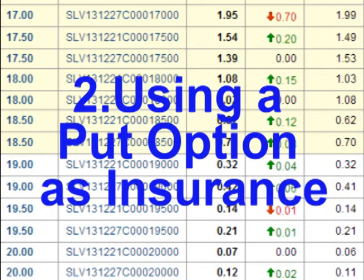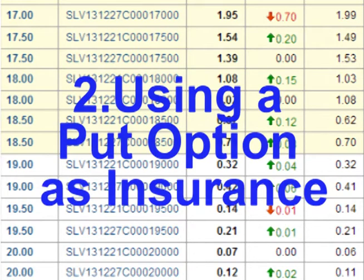Hello and welcome. In this video we will look at one example of how put options are used as insurance to protect against loss in markets.